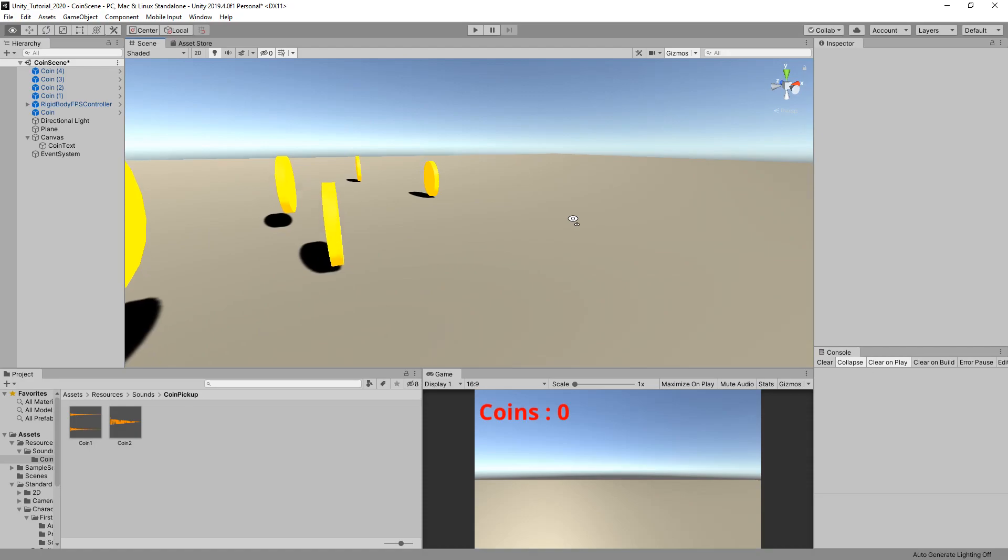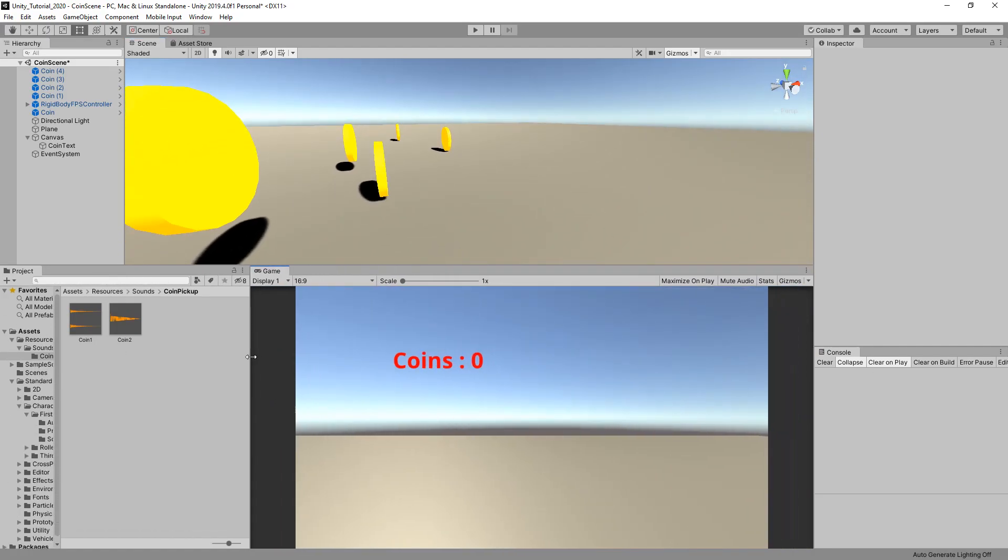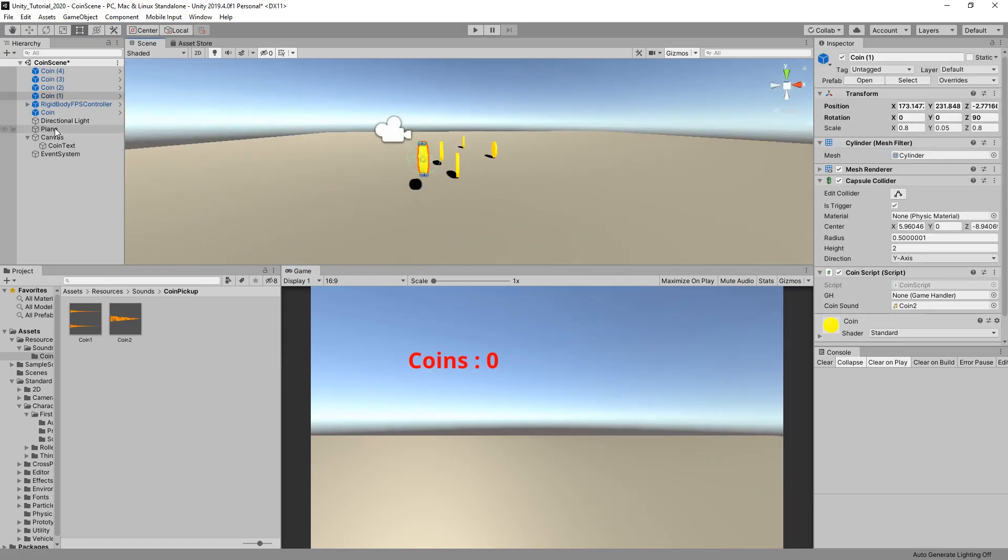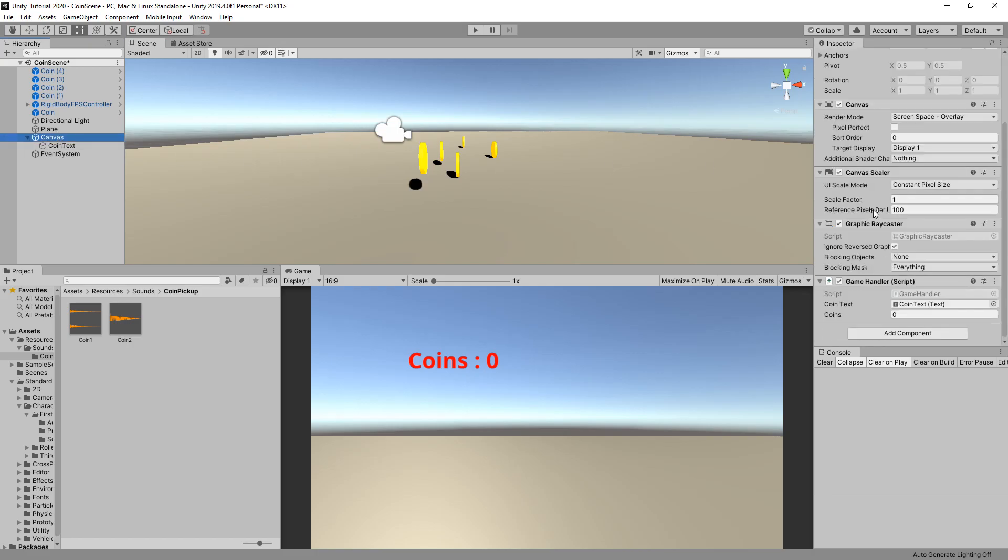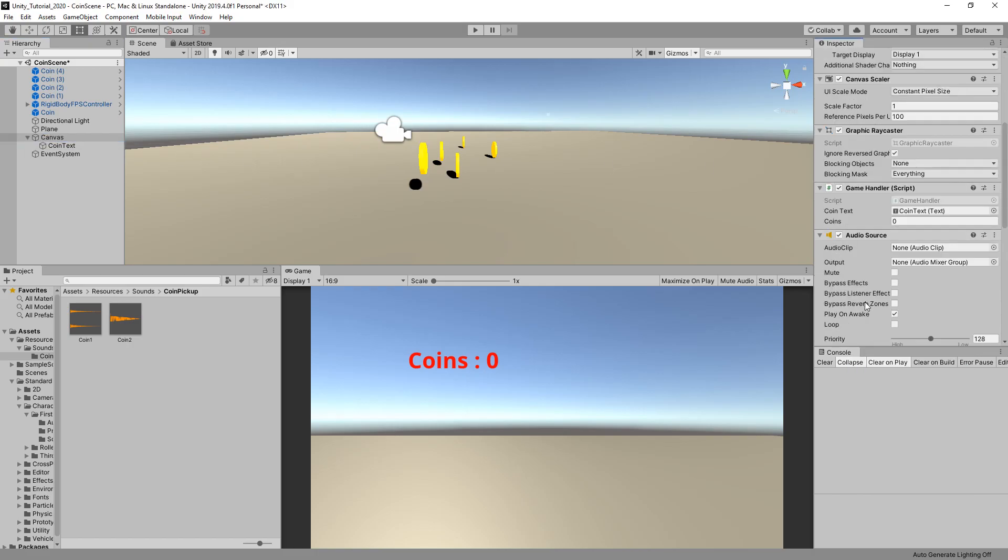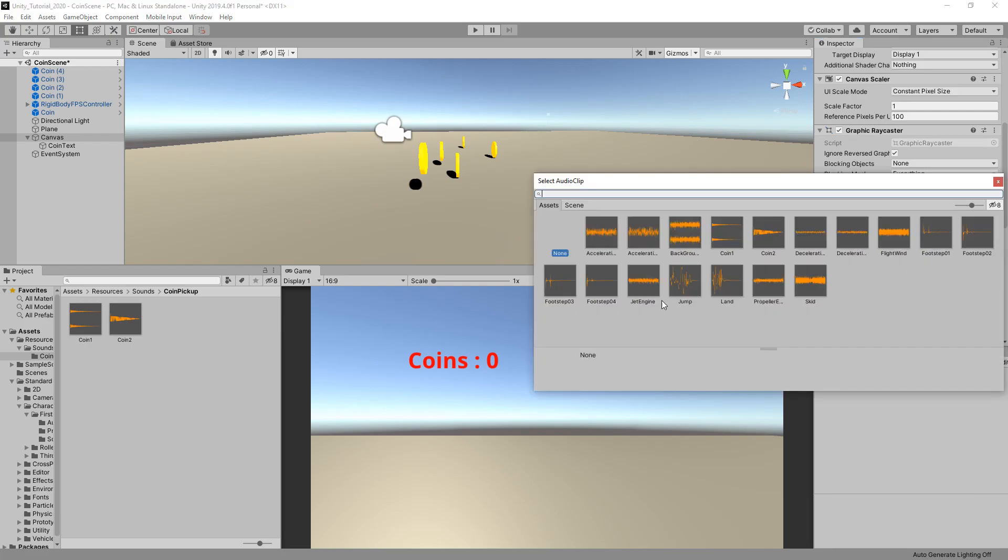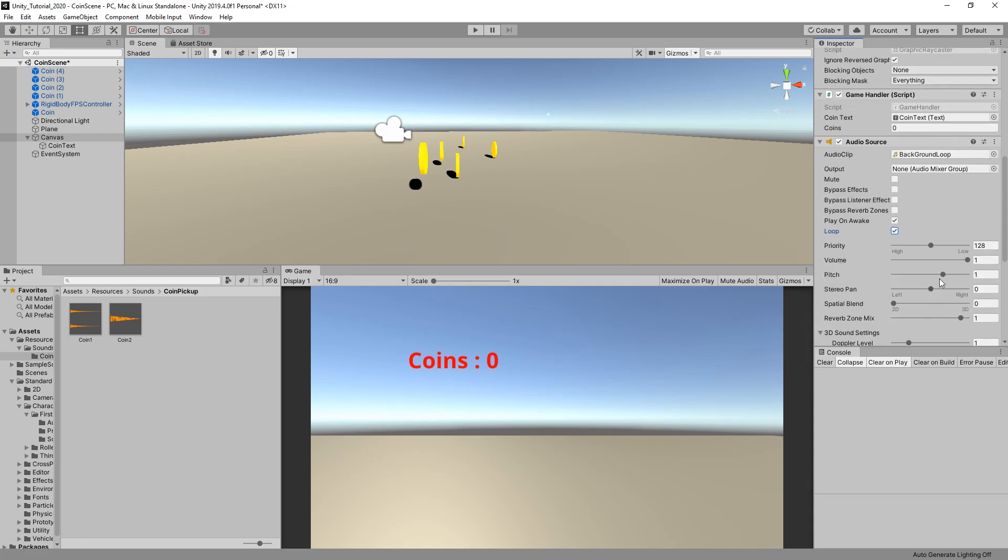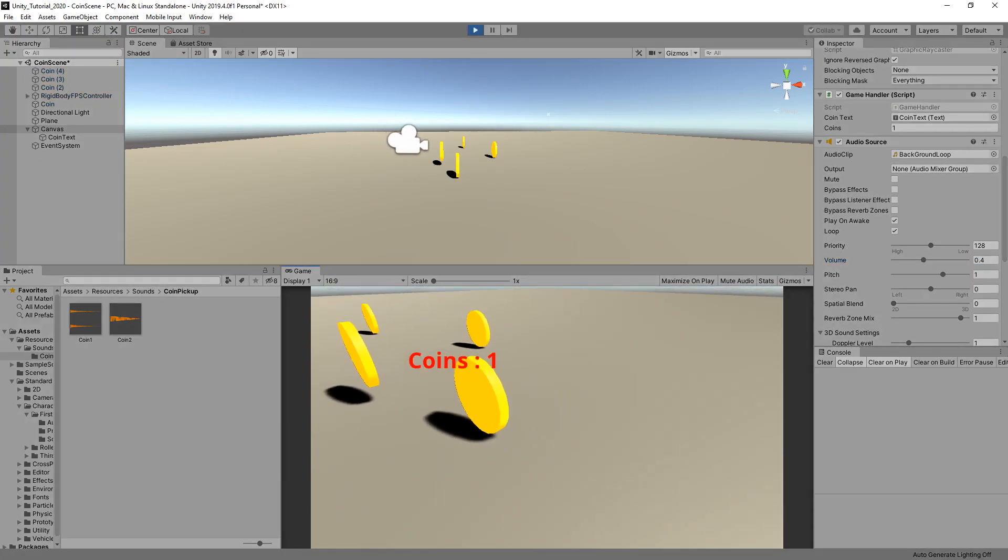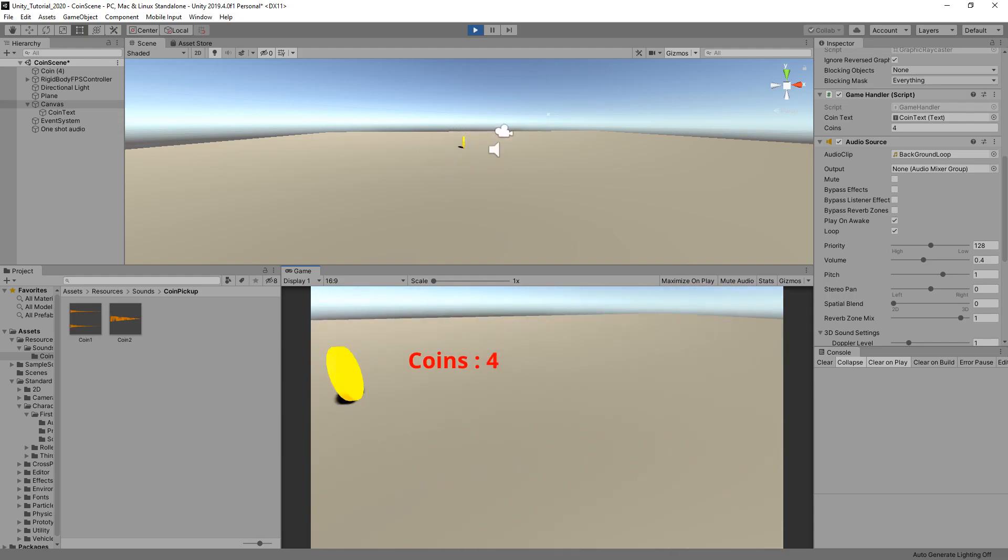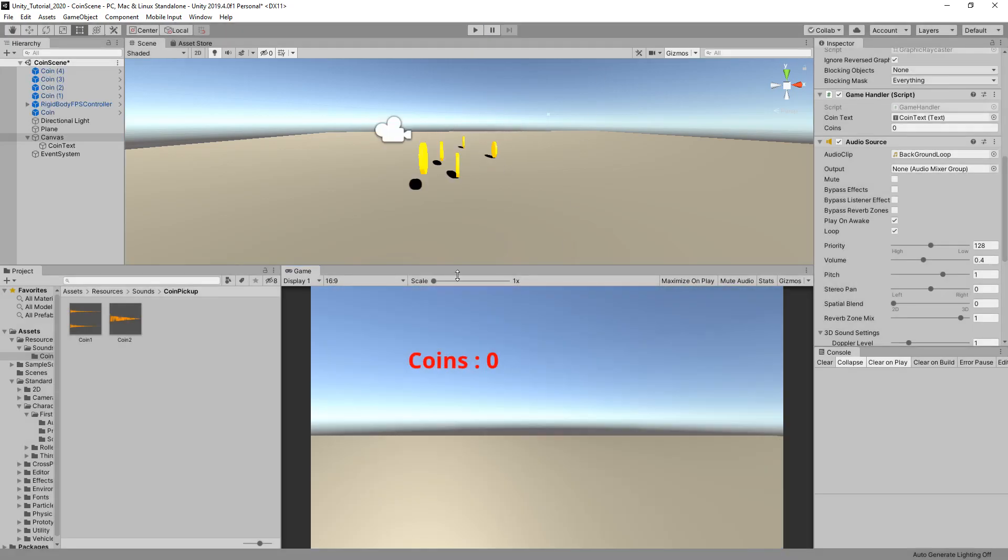We've now got simple pickup sound when collecting the coins and some UI on the screen. The other thing we can actually do is add another audio source to our canvas here. I'm going to add some background music. You're going to add loop, play on awake. I'm going to set the volume to probably about 0.4. Some music in the background of your game, that's a little extra thing there.